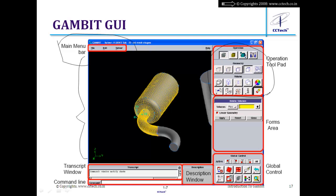The operation tool pad is arranged sequentially: the first button is create geometry, the second is create mesh, and the third is apply boundary conditions. There are also advanced tools available. There is a description window — useful for beginners — which displays the function of each button when you hover the mouse over it. The transcript window displays all messages from GAMBIT.